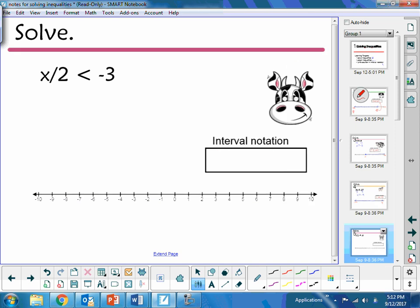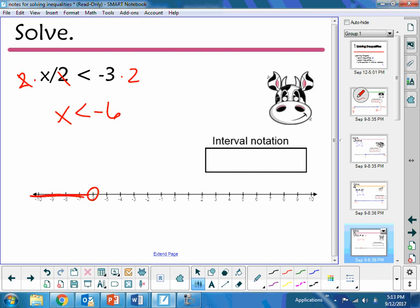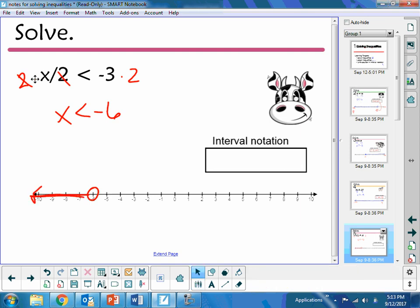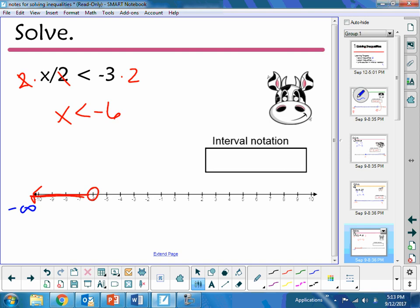The next one: we have x divided by 2. In order to undo that division, I need to multiply both sides by 2, so I have x is less than negative 6. At negative 6 I need an open circle, and I need to shade to the left. So thinking about negative infinity and negative 6 — those are my numbers going in the box. Infinity has parentheses, and I have an open circle at negative 6, so it will also have a parenthesis.